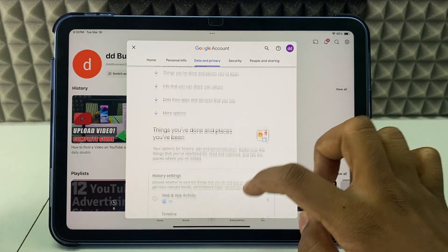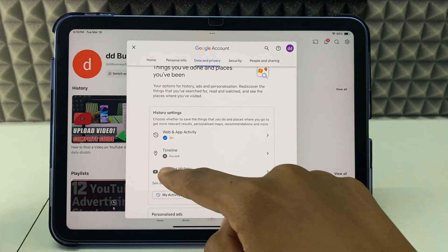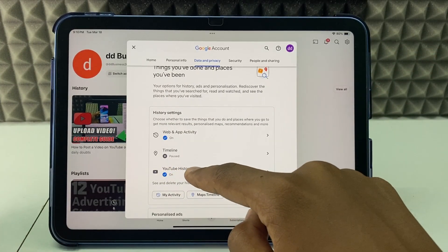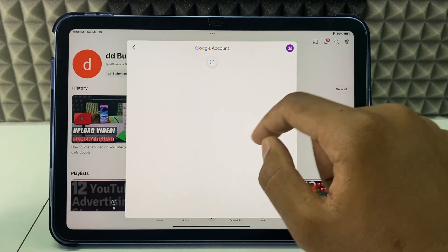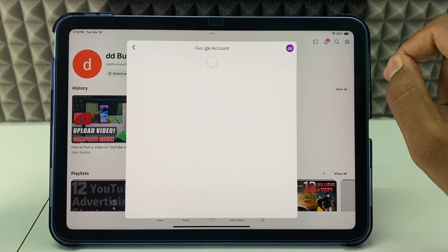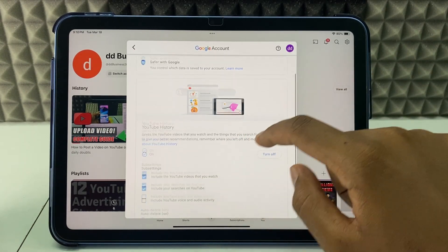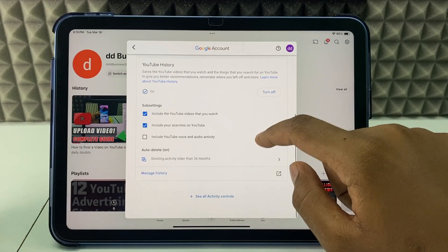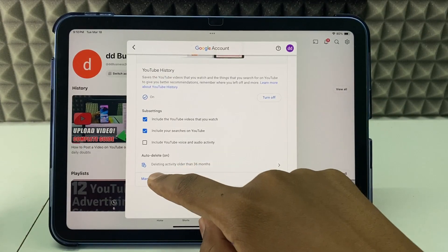Now scroll down a little bit and you can see YouTube History — click that. Here, scroll down and click Manage History.